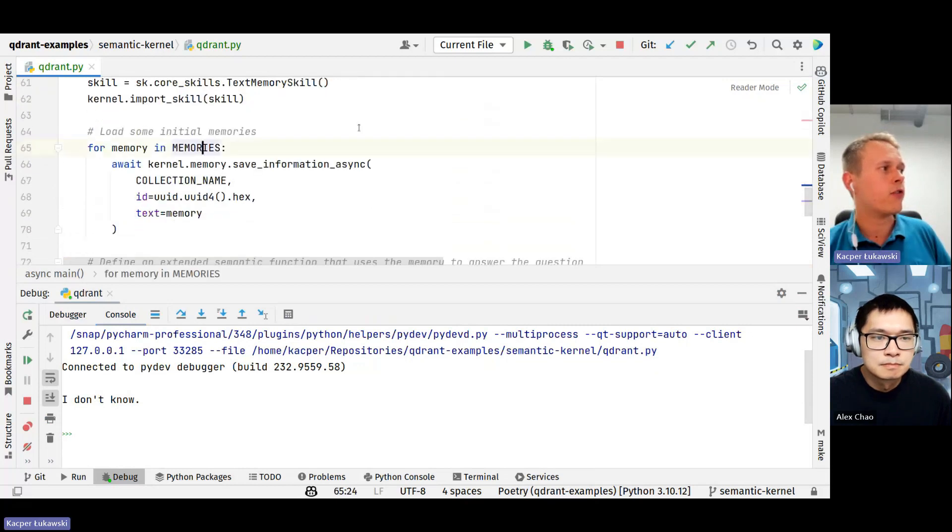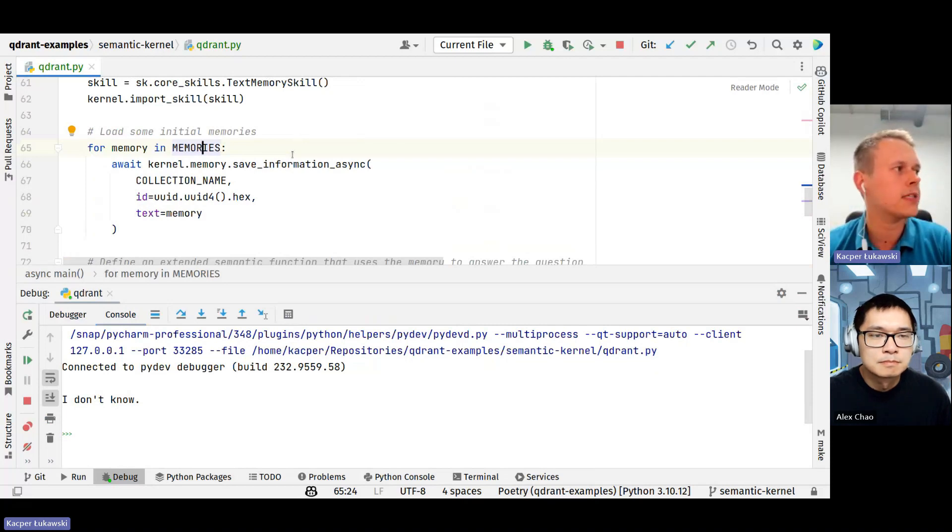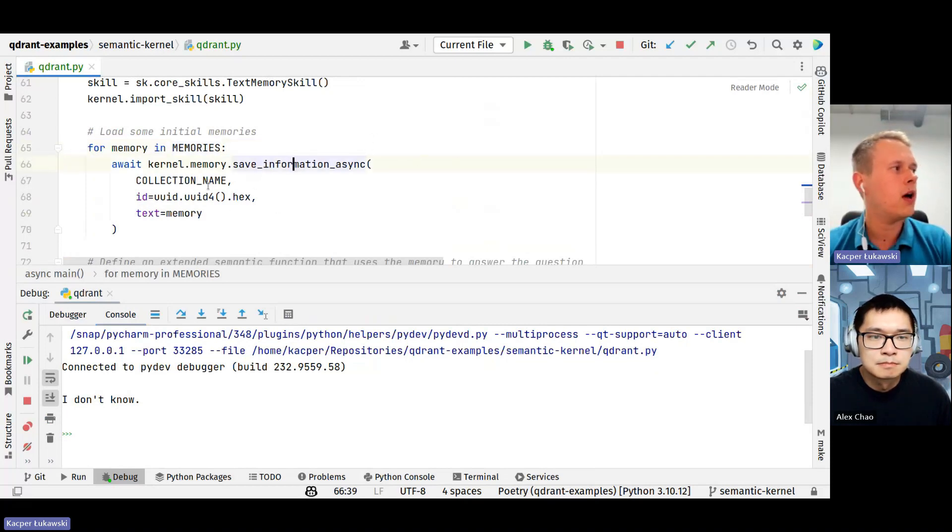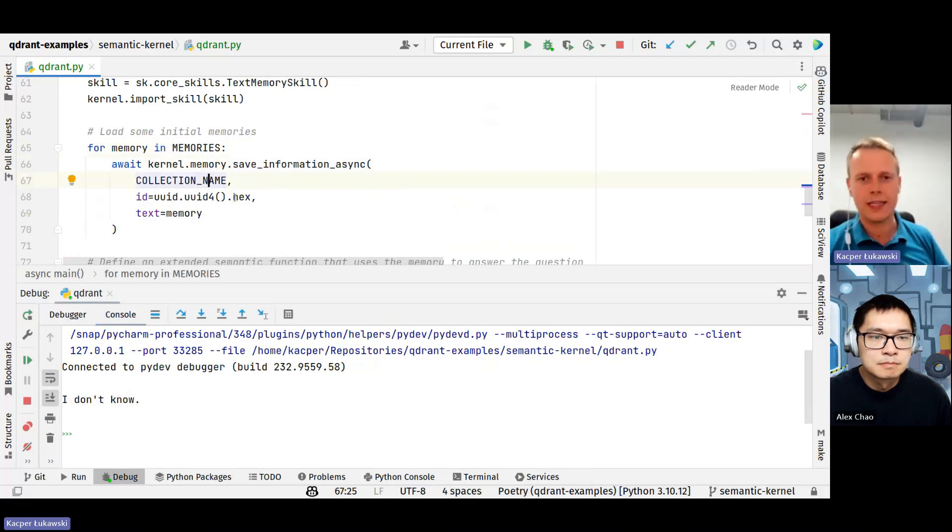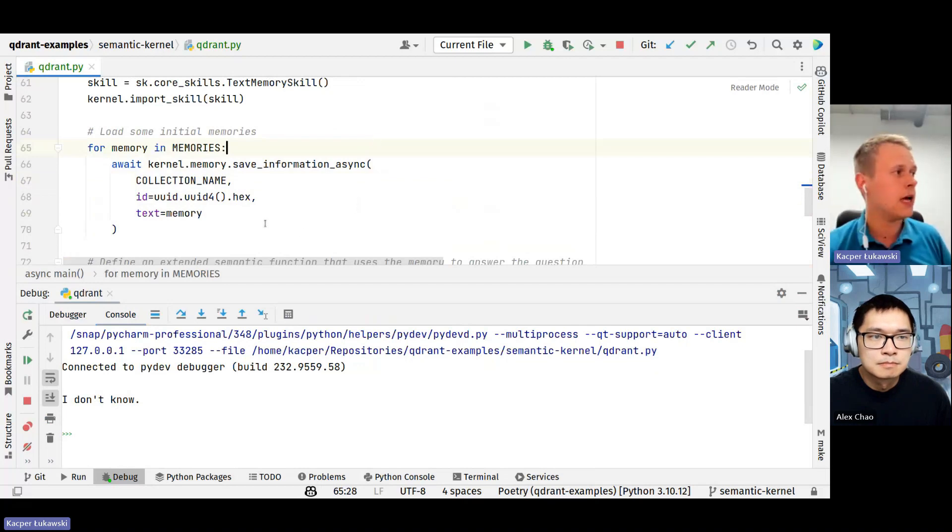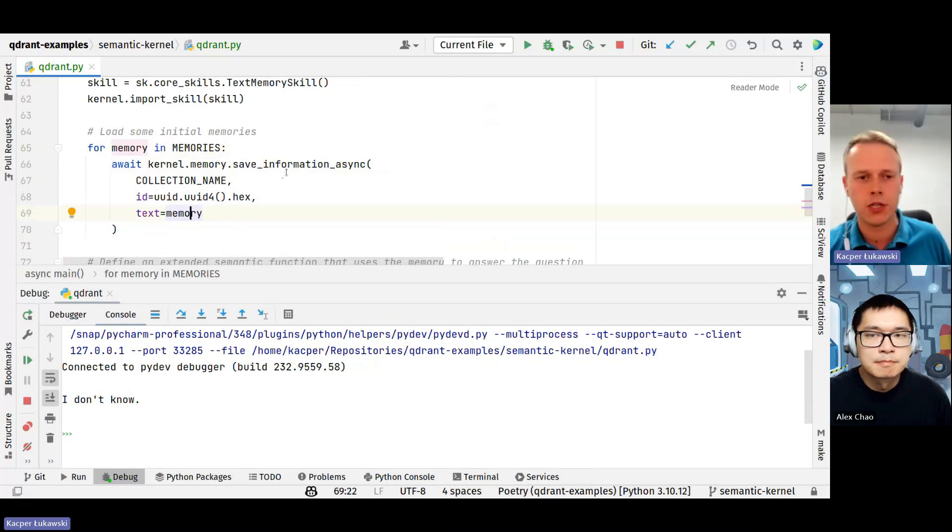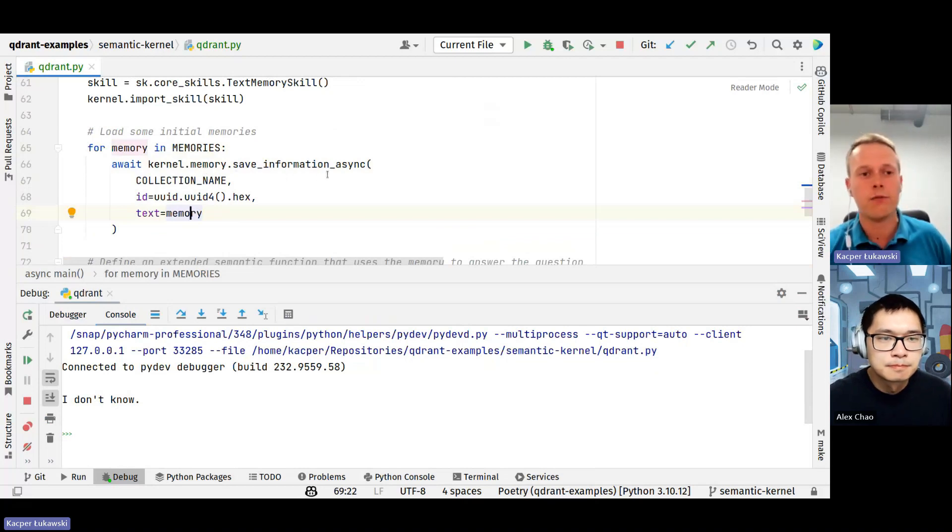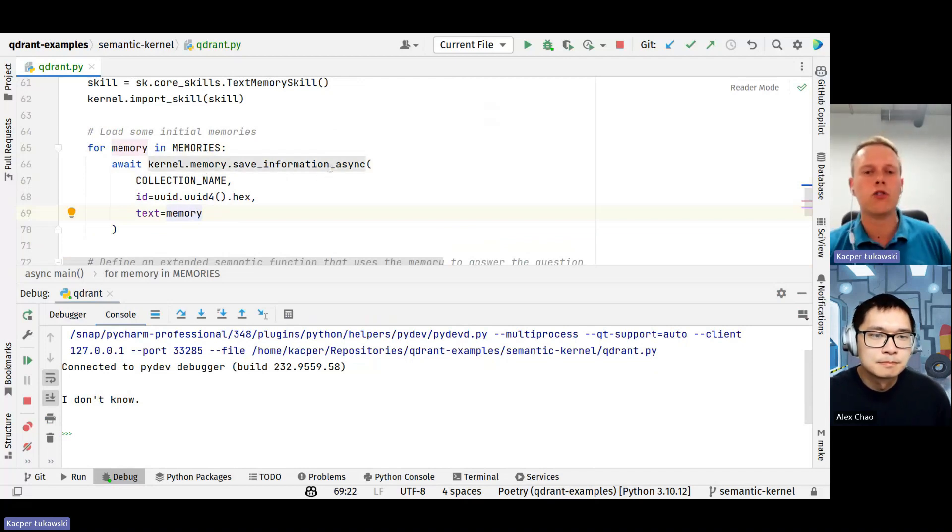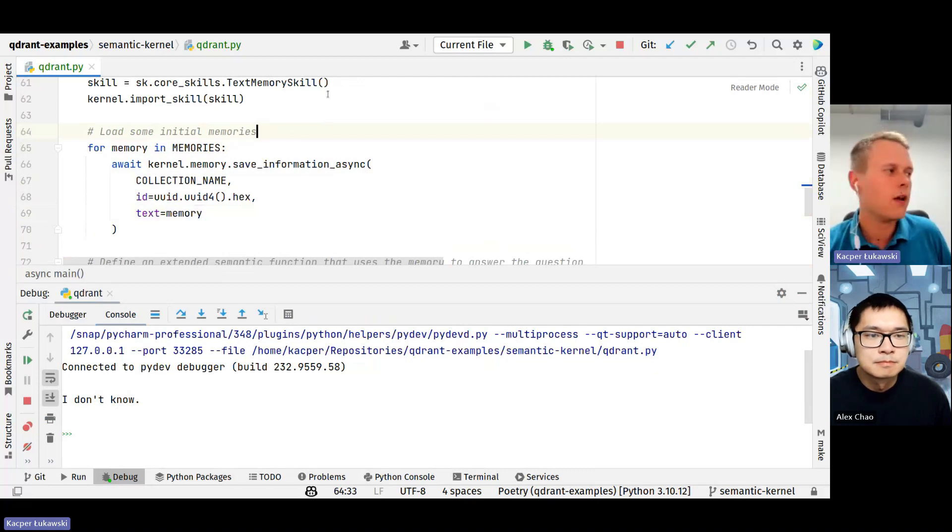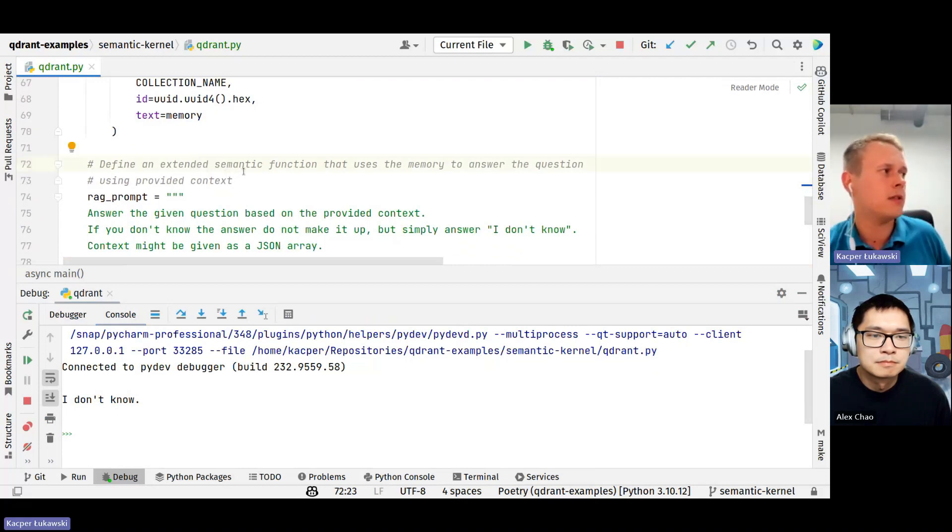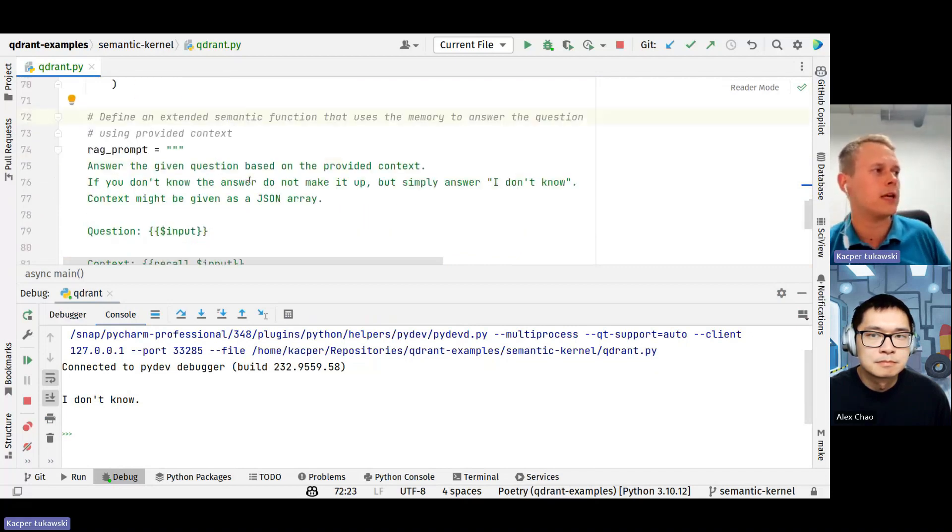So we can use it to store some data and it will be automatically connected to the selected memory store, in our case to Quadrant. This will be useful to bring some additional context to our prompt. Then, since we are just starting, I need to put some data into Quadrant. And I do it by calling save information async method on the particular collection. Here I generate the UUIDs. And then I iterate through all the memories we have to save all those pieces of information in the proper collection.